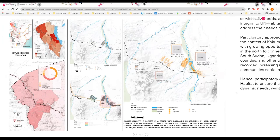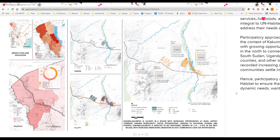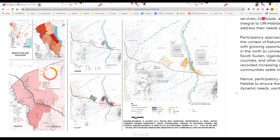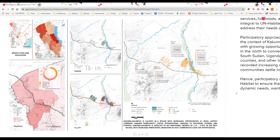With this in mind, participatory approaches are increasingly important as the context of Kakuma Kalobeyei becomes more dynamic with growing opportunities. There are increasing opportunities in the north to connect with neighboring countries such as South Sudan, Uganda and Ethiopia, or even within the region with Turkana counties and other towns in Turkana.